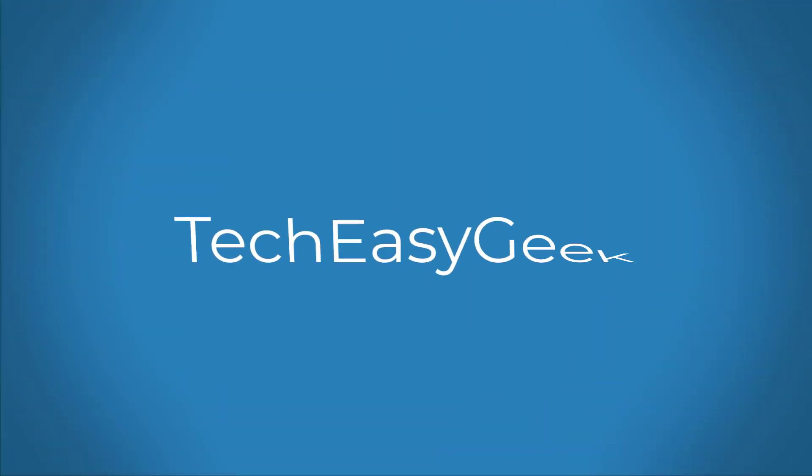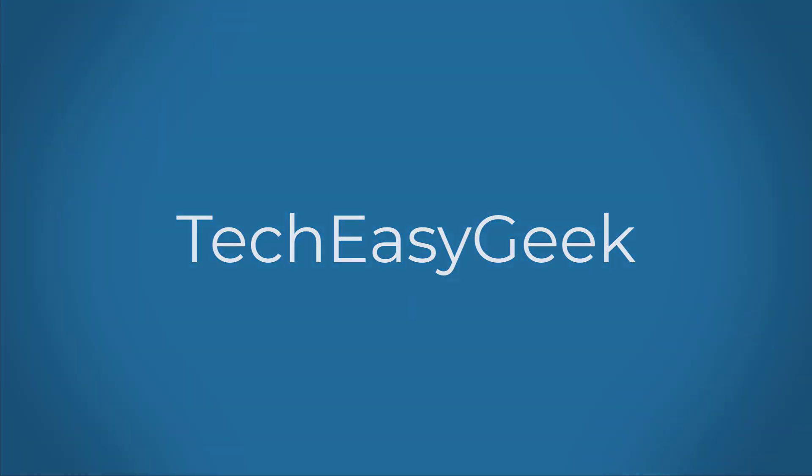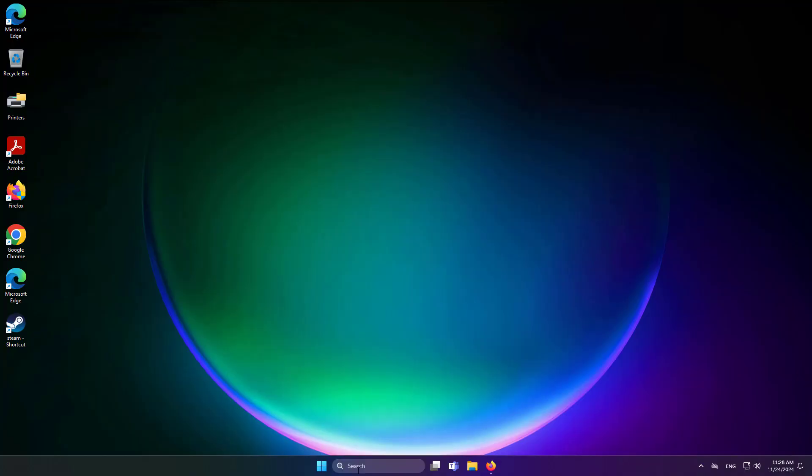Welcome viewer. This video tutorial describes a trick to get the 24H2 update in Windows 11.